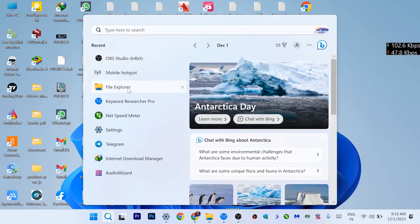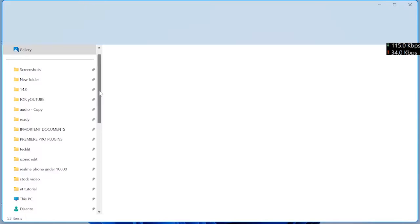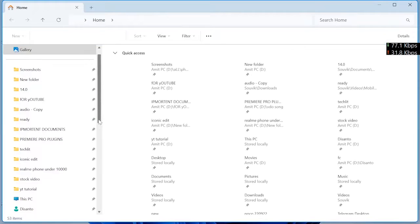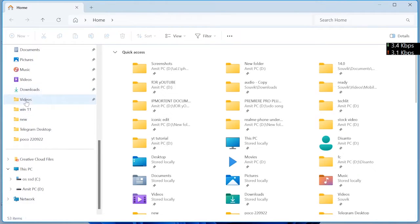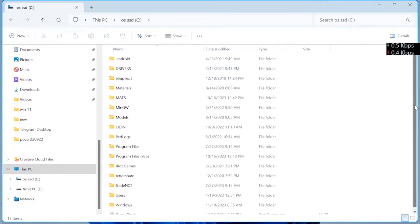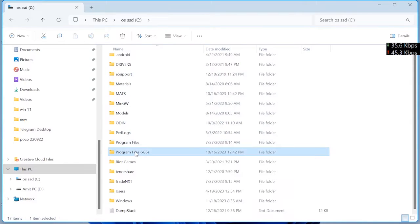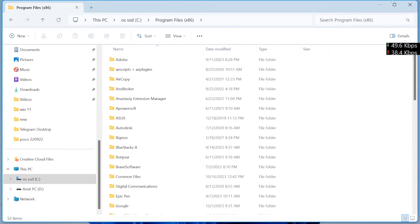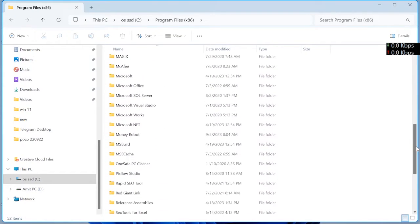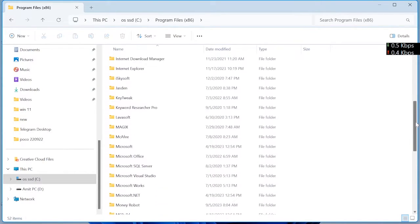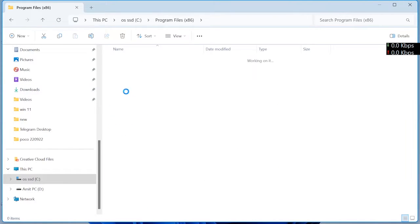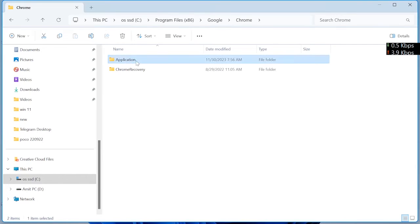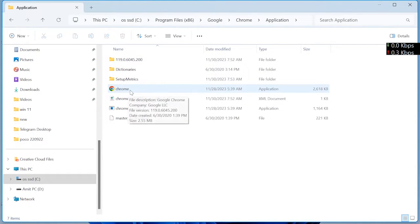Open File Explorer, click This PC, click operating system, click Program Files x86. Now search for Google Chrome. As you can see Google, click on Google, click Chrome, click application. Now rename.